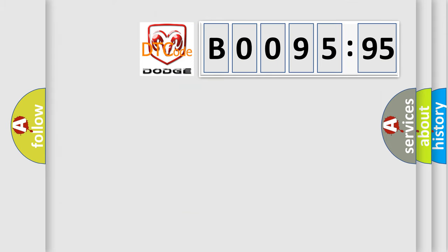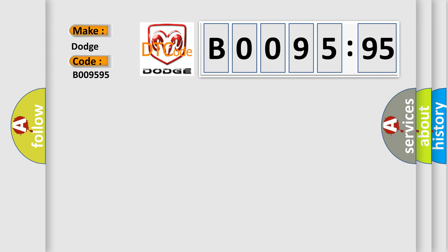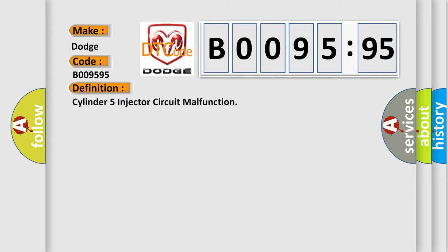So, what does the diagnostic trouble code B009595 interpret specifically for Dodge car manufacturers? The basic definition is Cylinder 5 injector circuit malfunction.